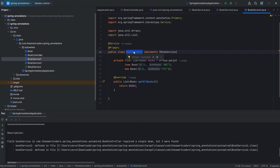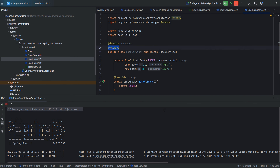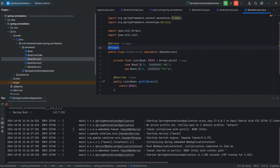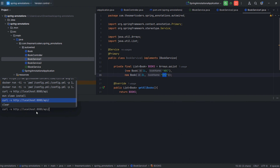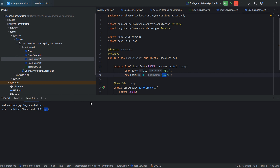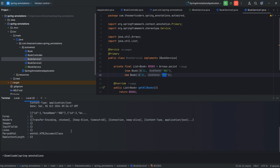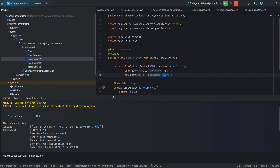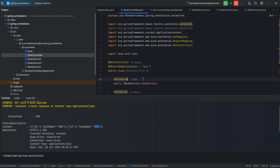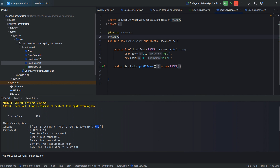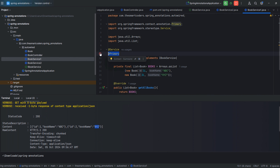Now because we have marked one of the implementations as @Primary, we restart the server and can see that it started successfully. When we call the API at localhost 8080, we are returning ABC and XYZ. Hitting the API, we can see the output is ABC and XYZ — that is our default bean when injecting the interface anywhere in our application.